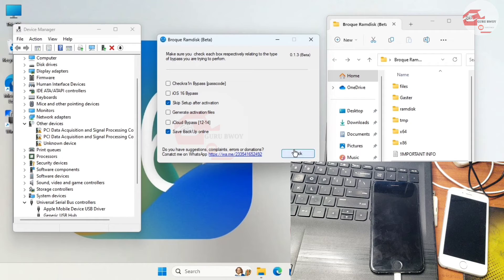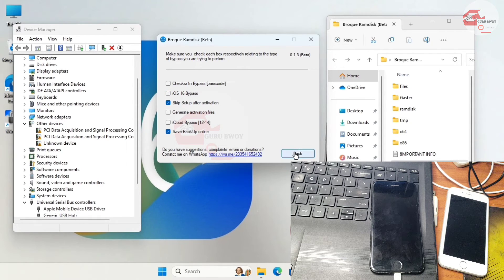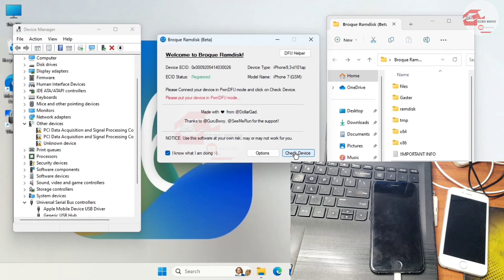Before proceeding, go to Options and make sure 'Skip Setup After Activation' is checked. Also, if you're on iOS 16, make sure the iOS 16 checkbox is also checked. That's it — now move back and click 'Check Device'.